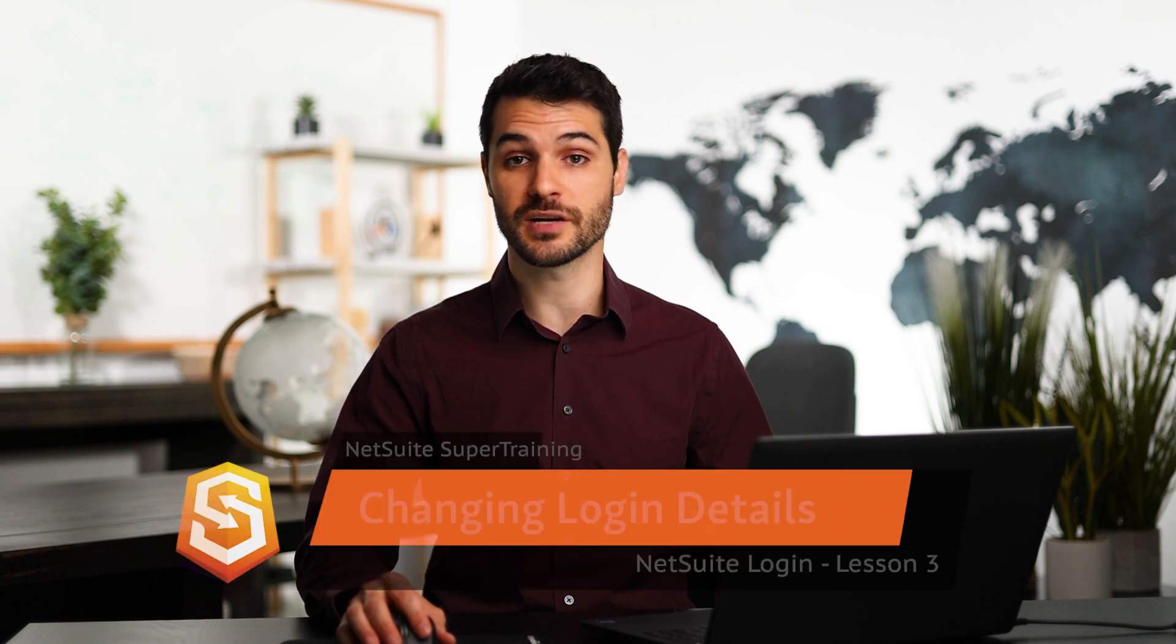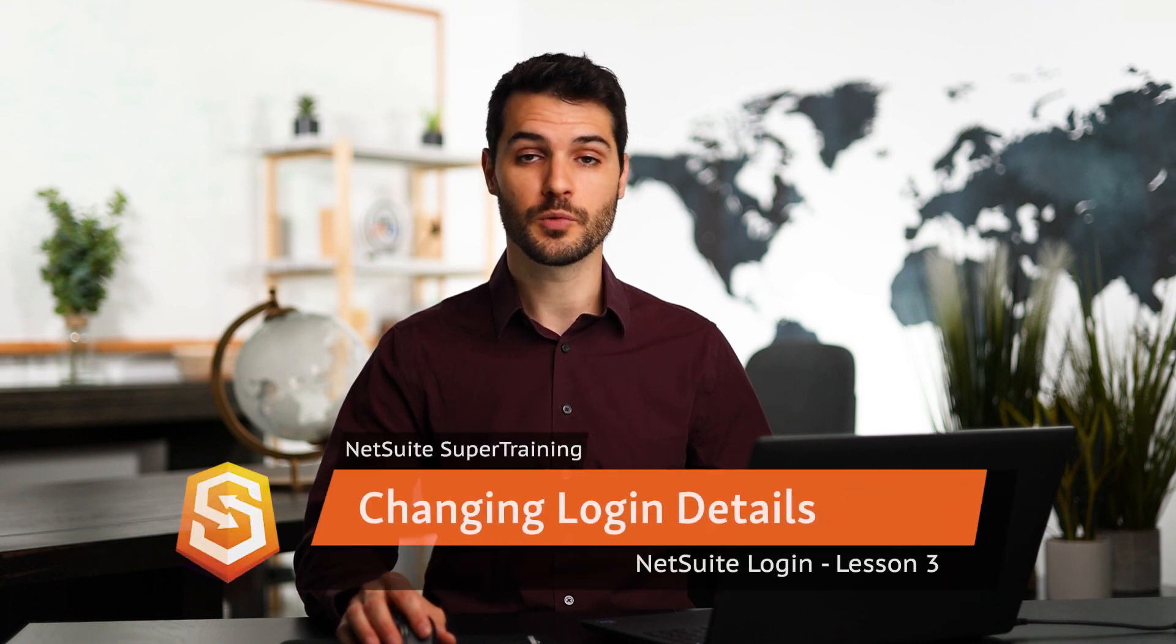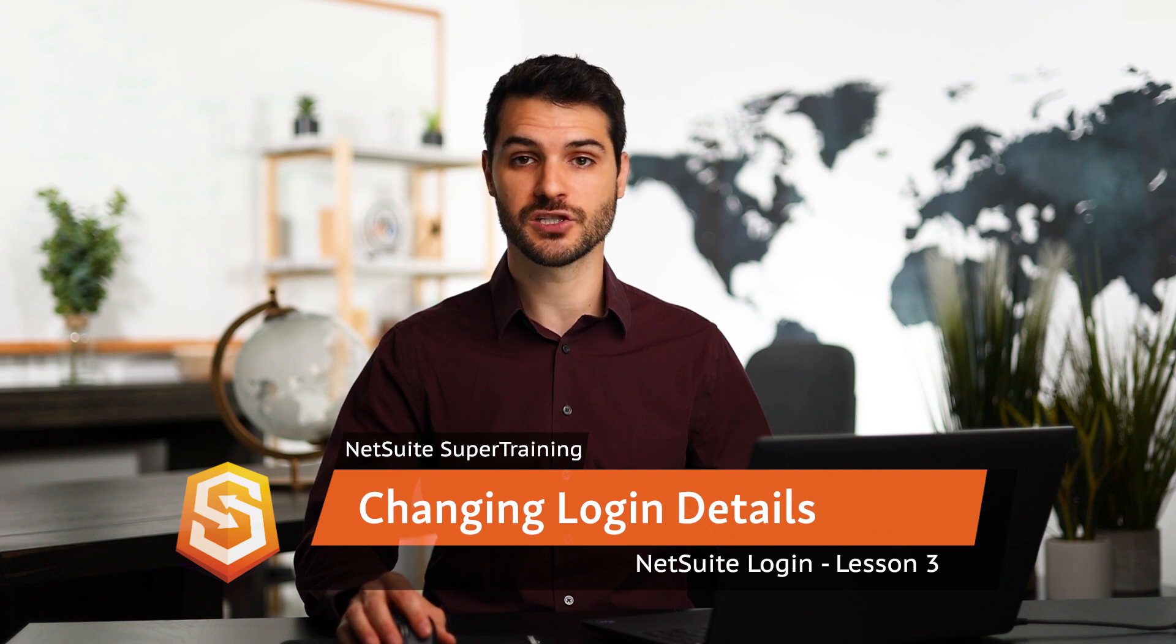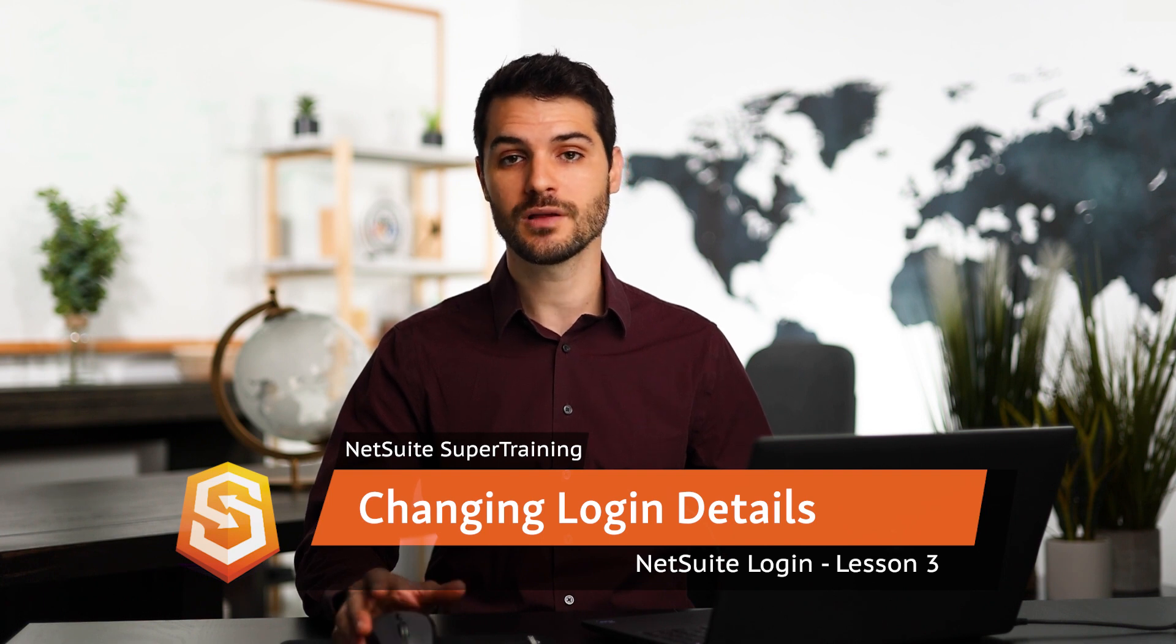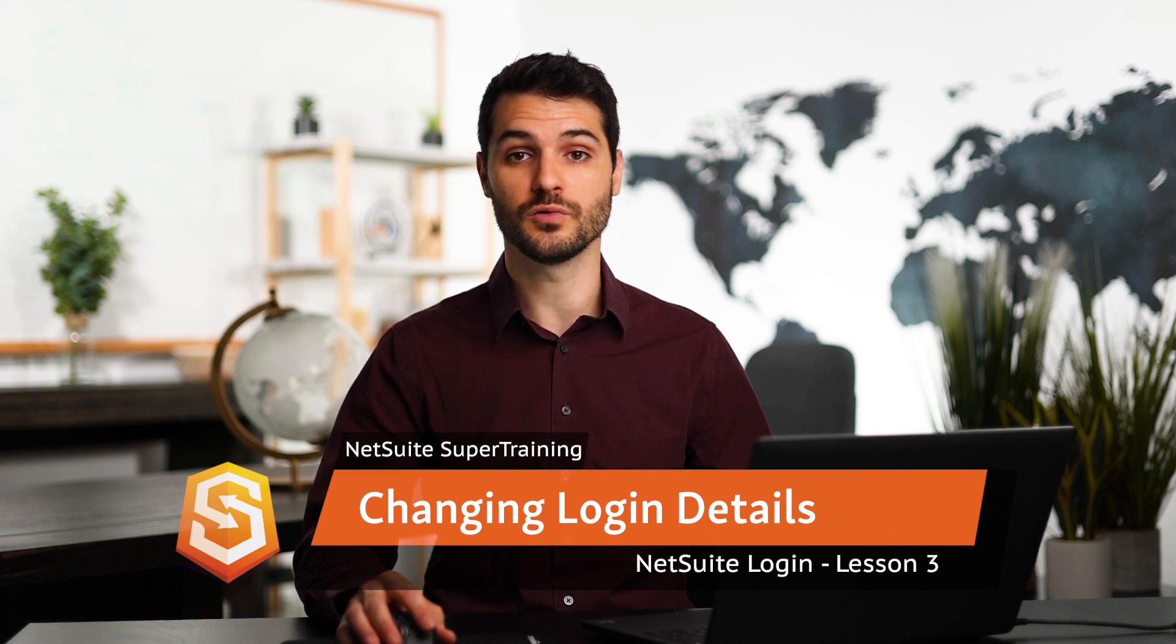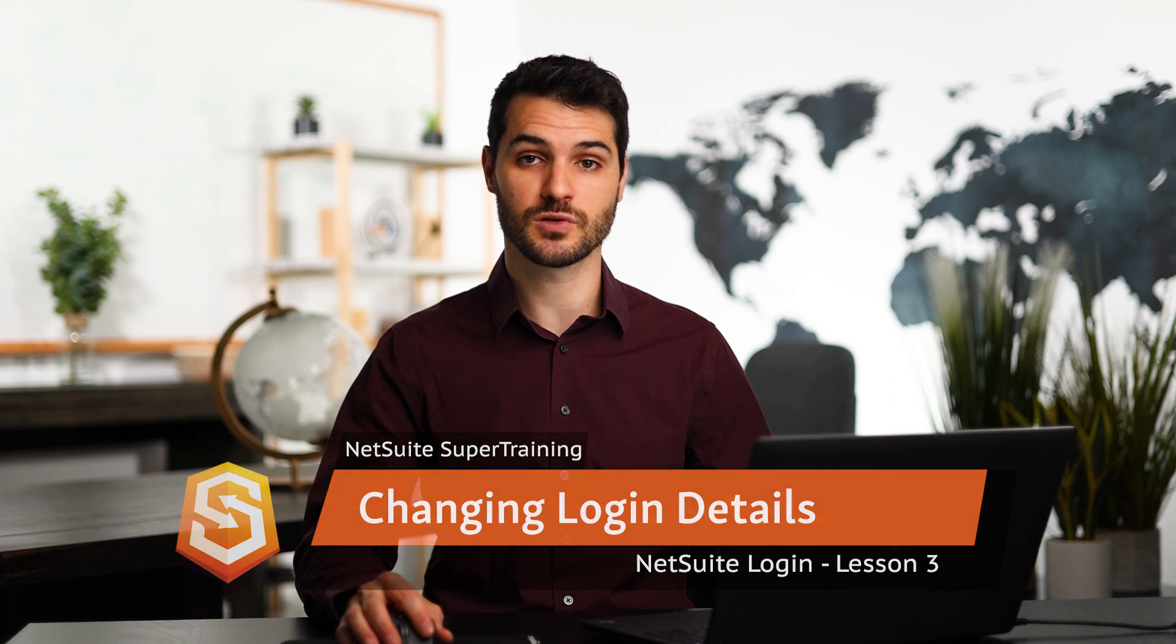Welcome back to NetSuite Super Training. In the last video, I showed you how to log into NetSuite. In this lesson, I'm going to show you how to change things such as your email, your password, and your security questions, as well as give a couple of administrator tricks on how to set passwords for others. So let's get into this.